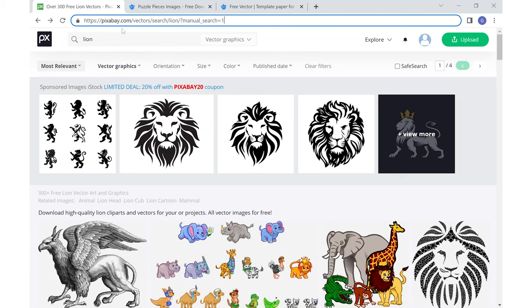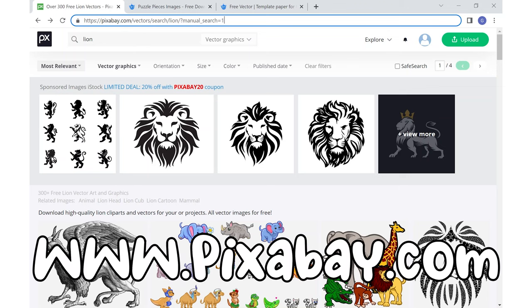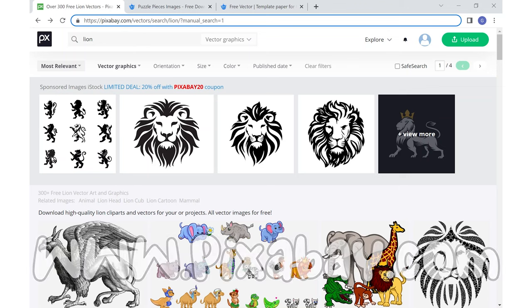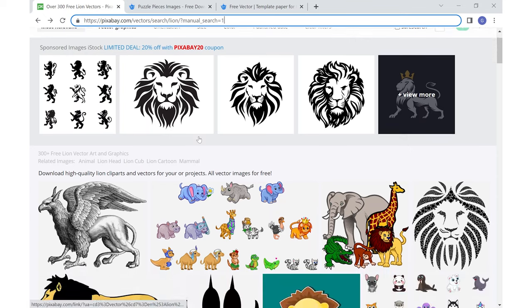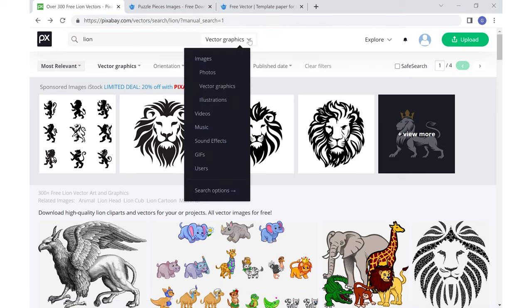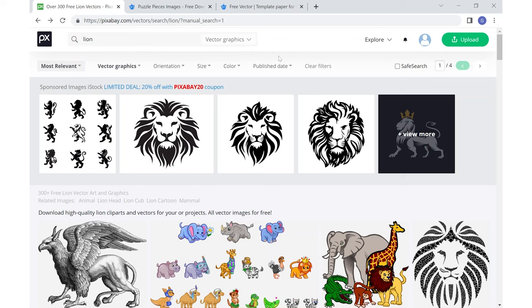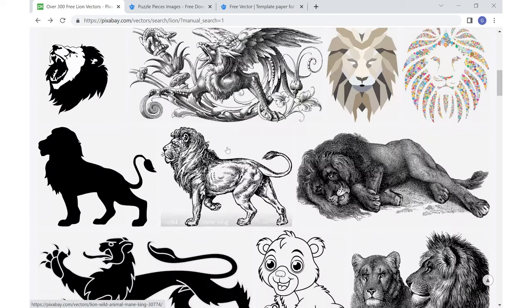Here's the first website that I'd like to show you. It is called Pixabay and it has a ton of free photo images and vector art images to use on projects. To search out this lion I just simply typed in lion and made sure that I had selected vector graphics and this is what the search produced for me.